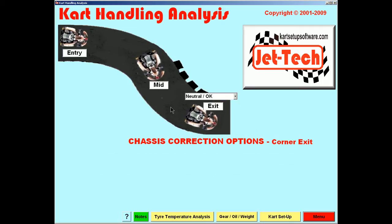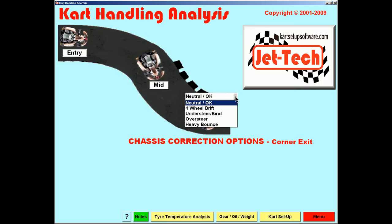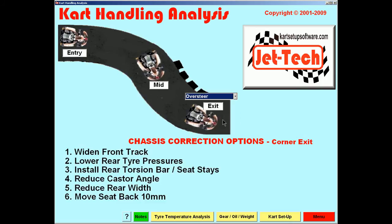If we hover over the appropriate section of the track — either entry, mid corner, or corner exit — and then select a handling trait that we're finding at the exit, in this case let's select oversteer.